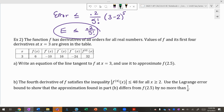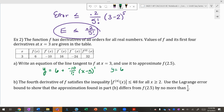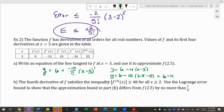A tangent line in Taylor series mode is just the first-degree Taylor. So my tangent line is y = 6 + (−10/1!)(x − 3)¹, which simplifies to y = 6 − 10(x − 3). Approximating f(2.5): plug in x = 2.5 to get 6 − 10(−0.5) = 11.